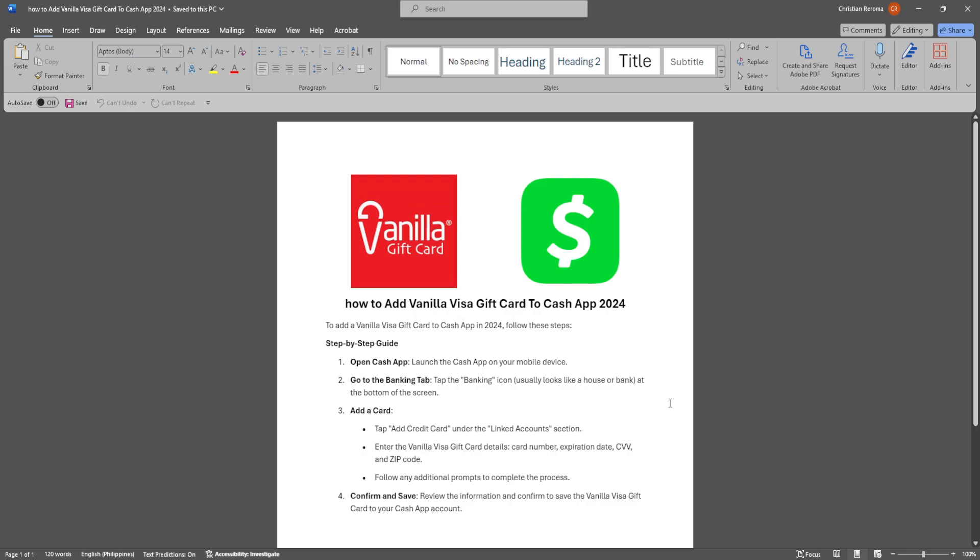In this video I'm going to show you how to add vanilla visa gift card to cash app. Please watch the video until the end and follow this tutorial step by step to avoid making mistakes.